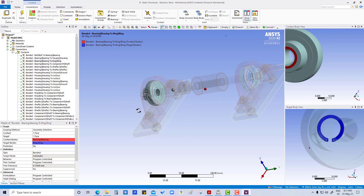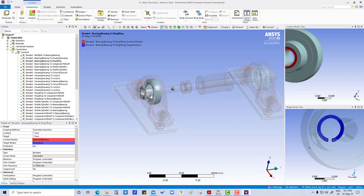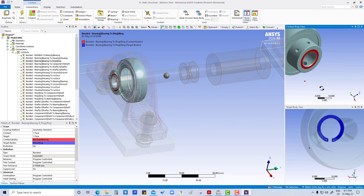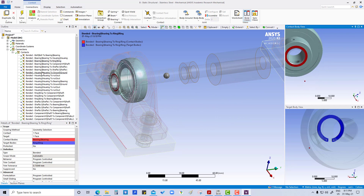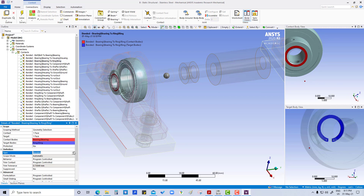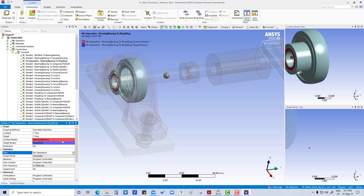In this case we are going to change this edge from boundary to no separation. Now we have to see another one also — bearing to ring.